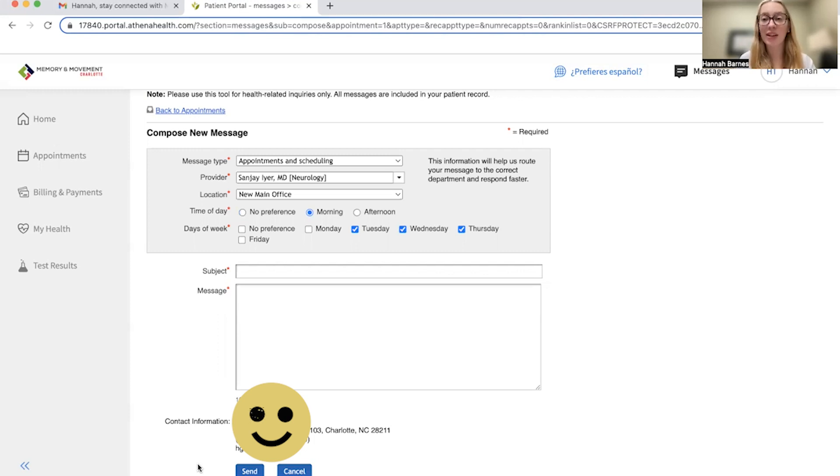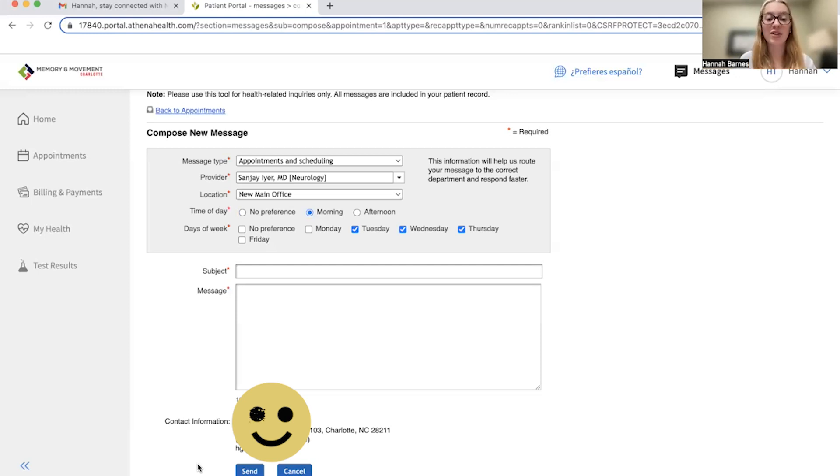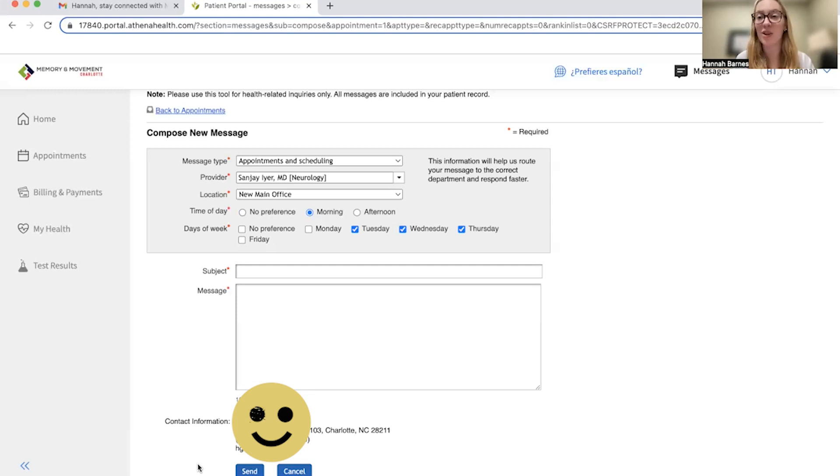In our practice, you will rarely need to request an appointment as we typically schedule you for the next appointment during checkout or we'll call you to schedule as we have ticklers in our system on when you need to be scheduled. But now you know how to do it in case an emergency arises and you need a follow-up sooner.